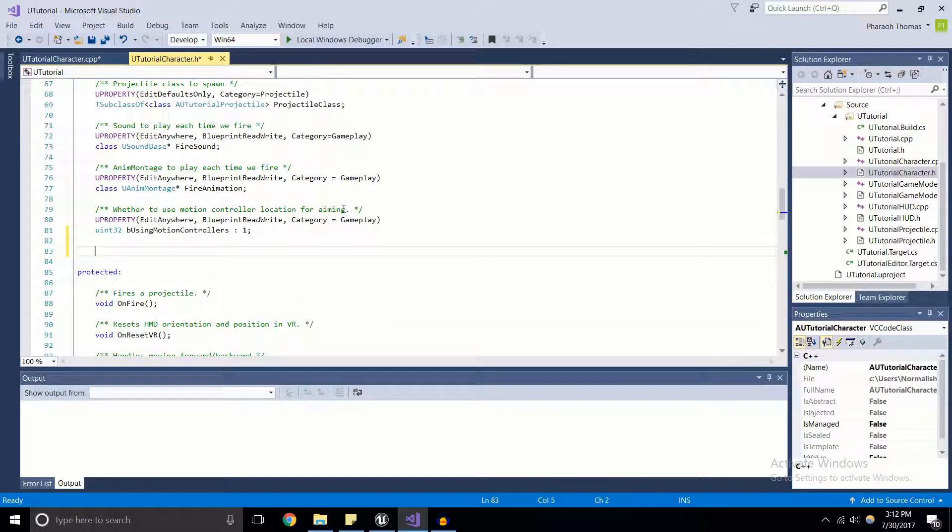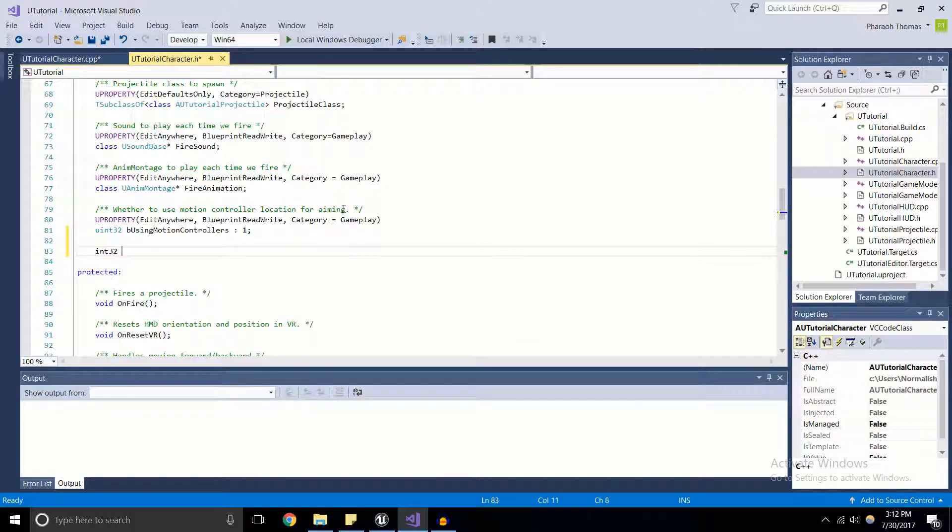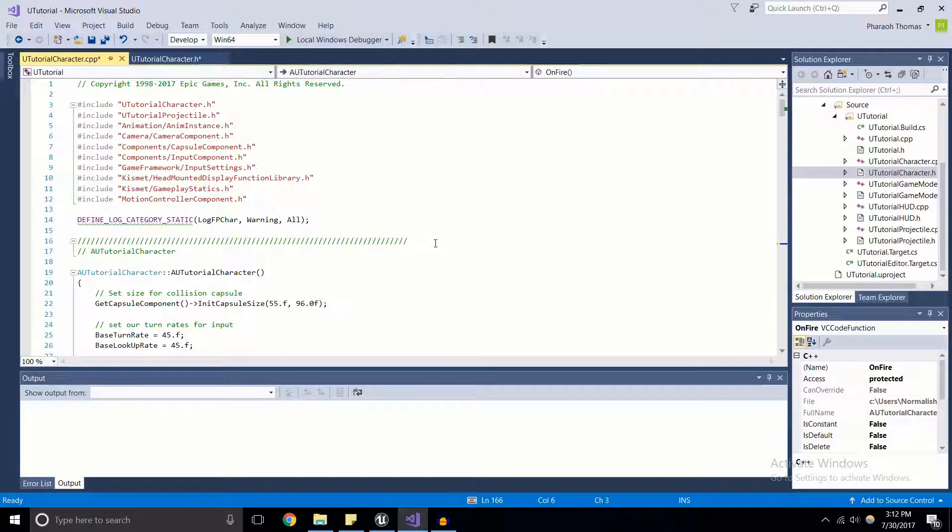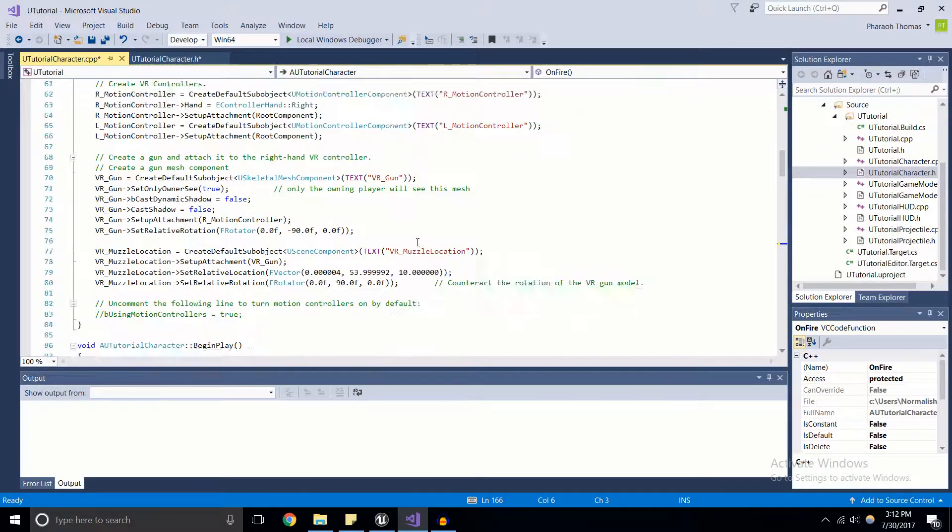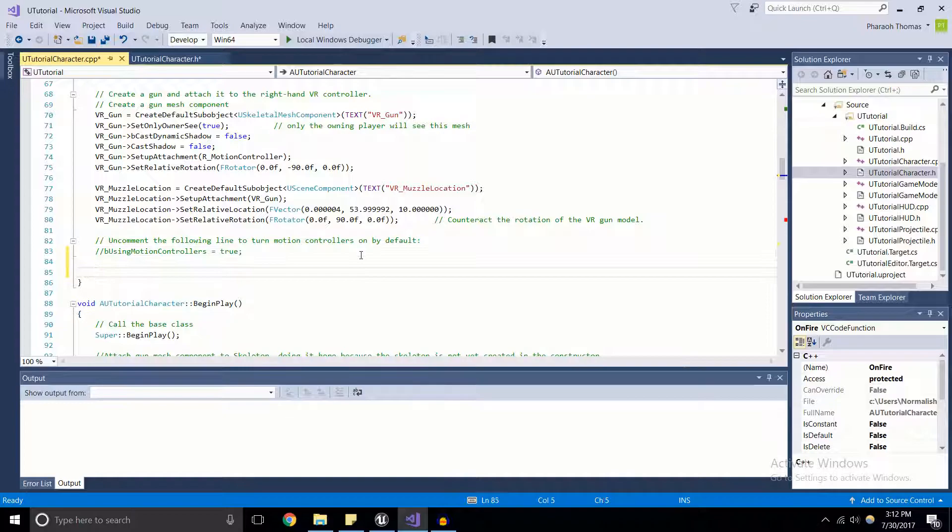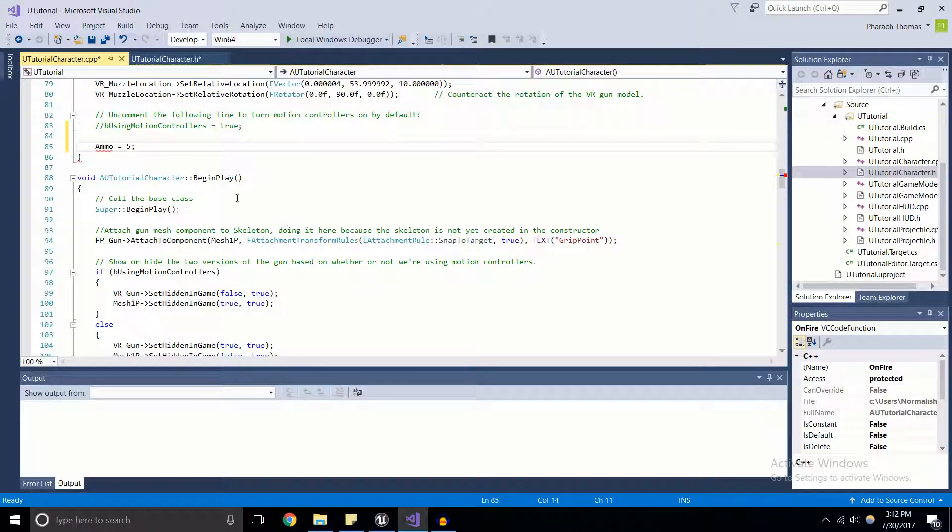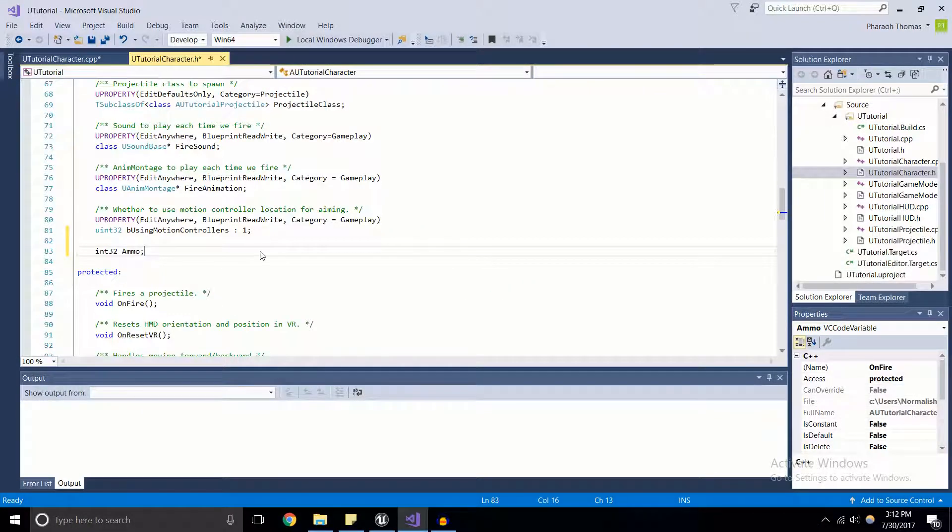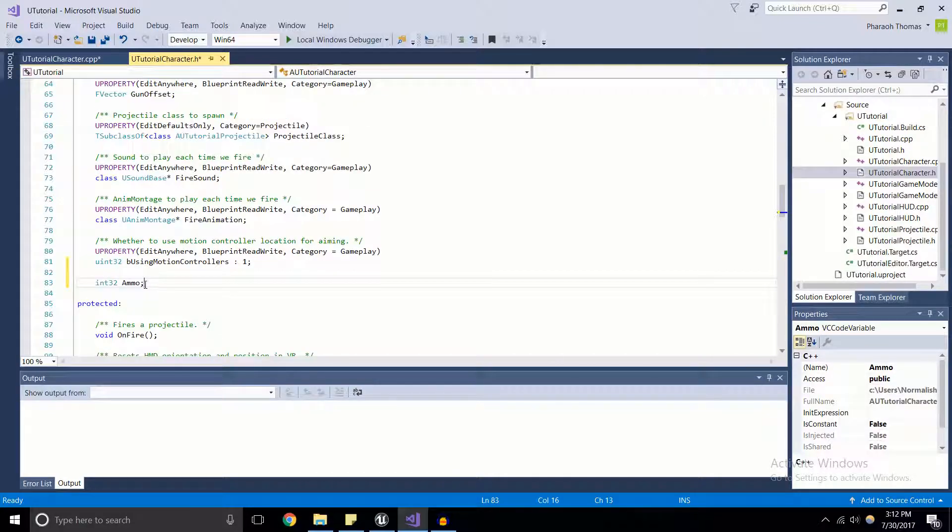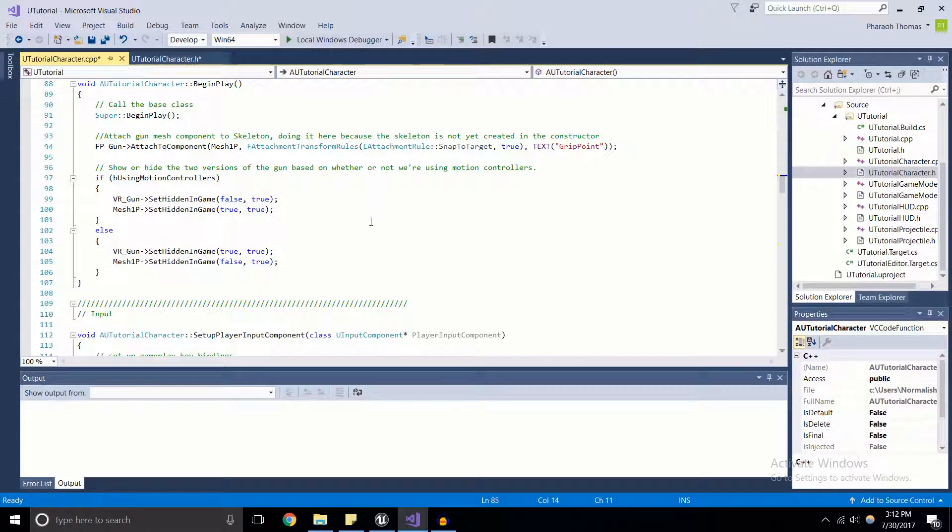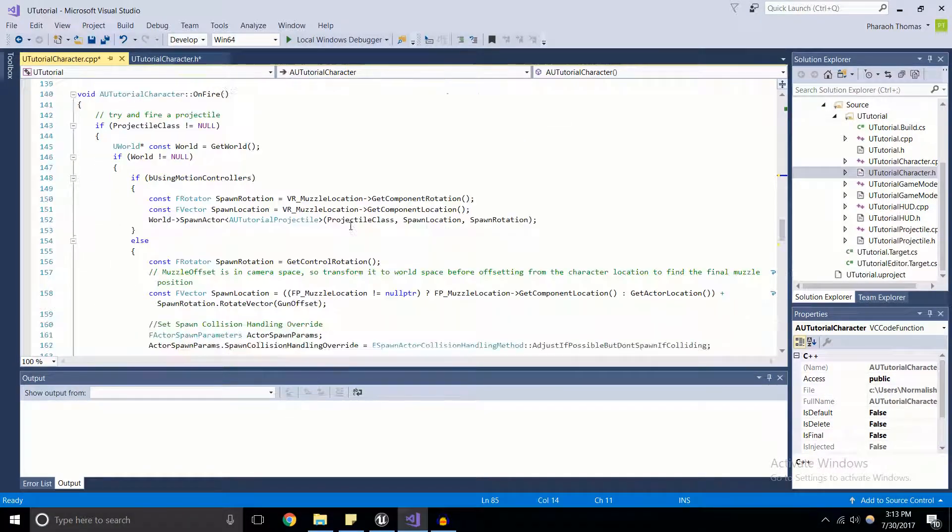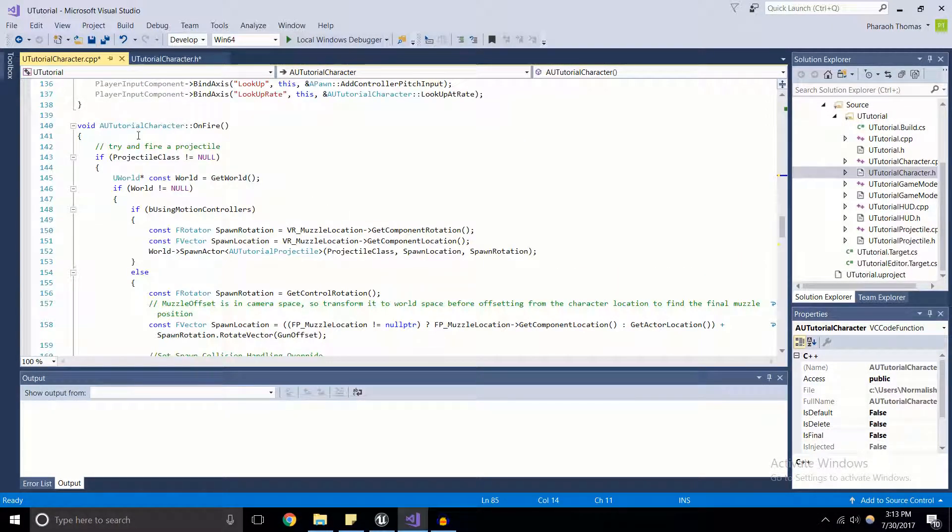I'm going to make it an int32, make it ammo. And then we're going to go ahead and give it a value inside of the constructor. So ammo is equal to five, I guess. Let's just do that for simplicity's sake. IntelliSense is just being a little slow at the moment, which is going to be a thing in Unreal Engine.